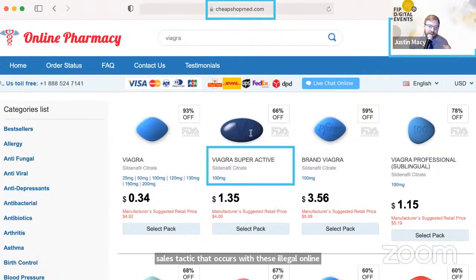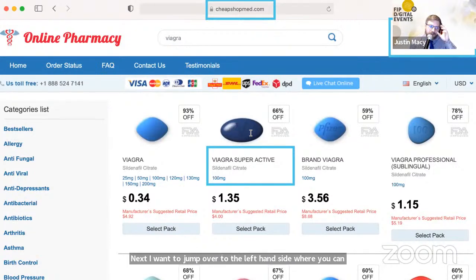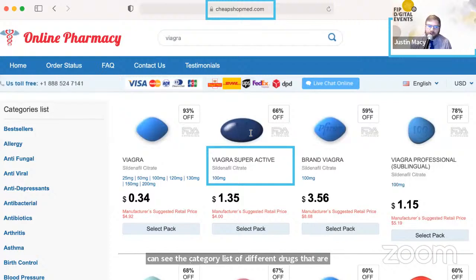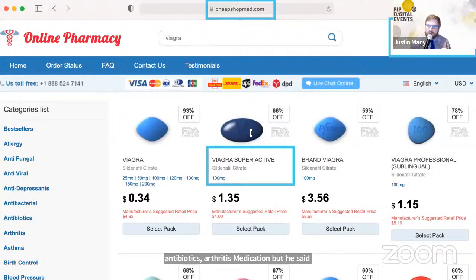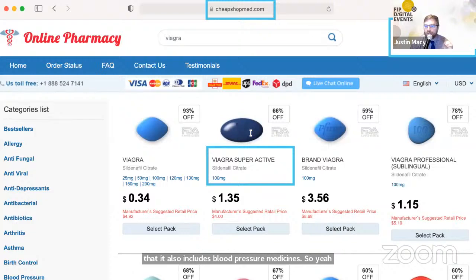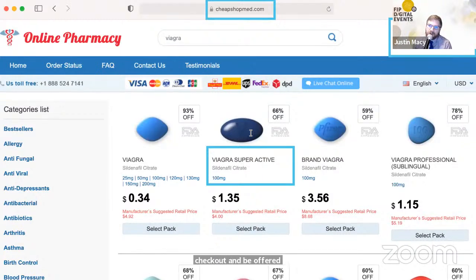The category list includes antibiotics, arthritis medication, and blood pressure medicines — so yes, you could put nitro in your cart and be offered free sildenafil bonus pills at checkout. In the middle of the page, there's a collection of logos — Visa, MasterCard, Diners Club, FedEx, UPS, Royal Mail — all intended to give the patient a feeling the website is legitimate. It has full customer service features including live chat, a testimonials page, and order status tracking.